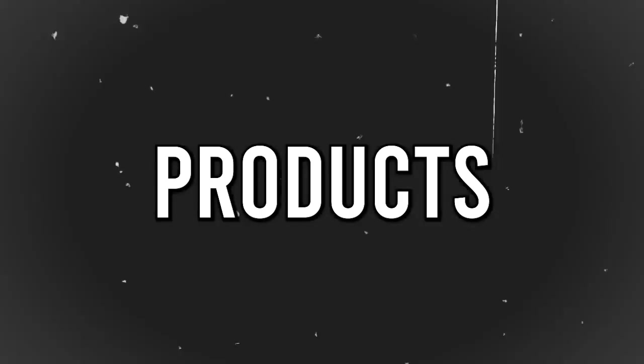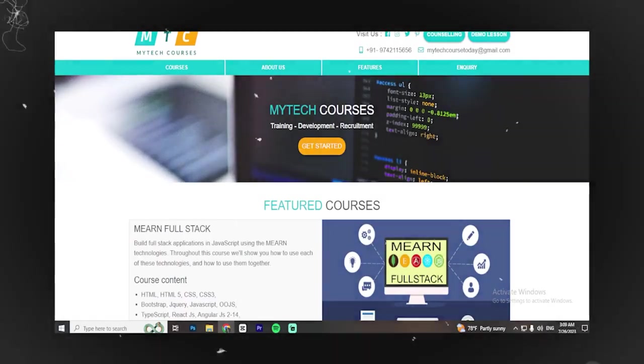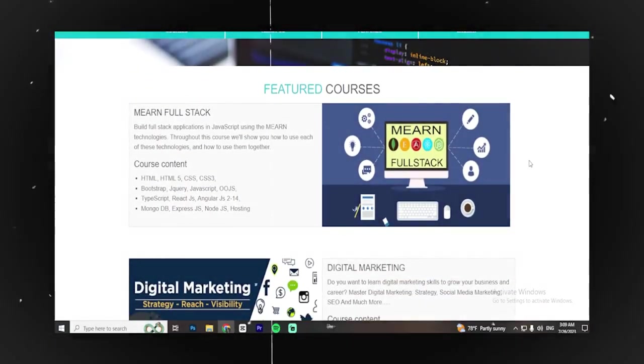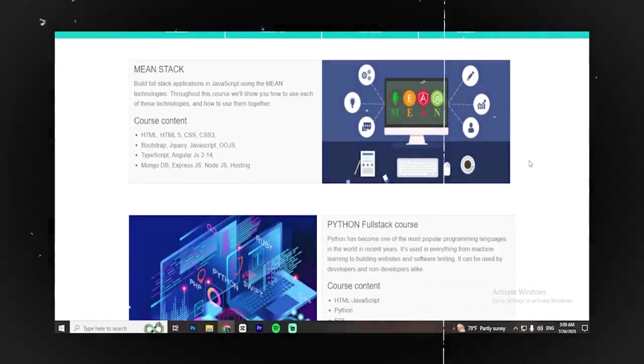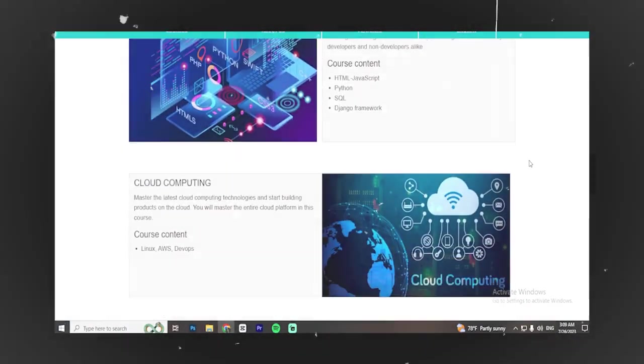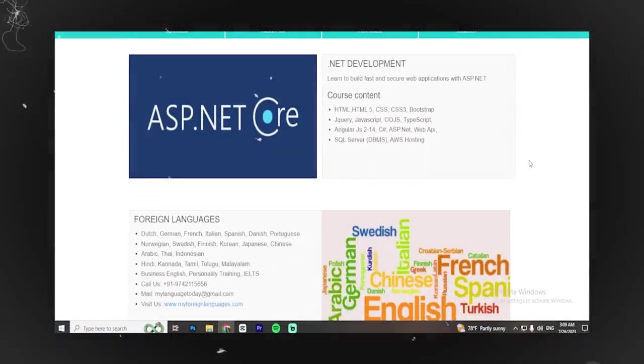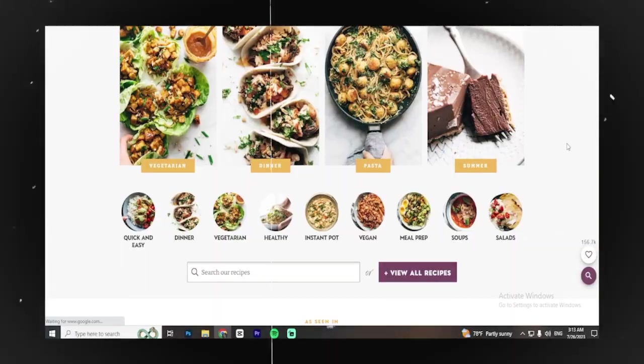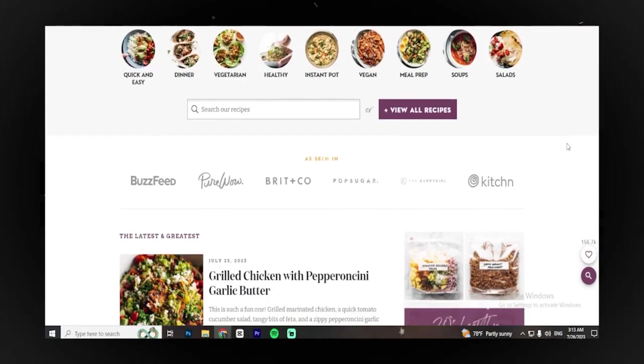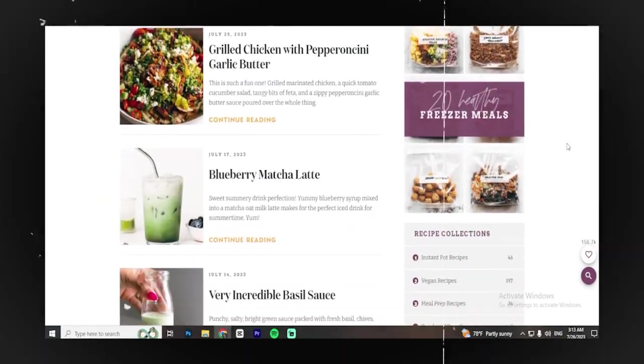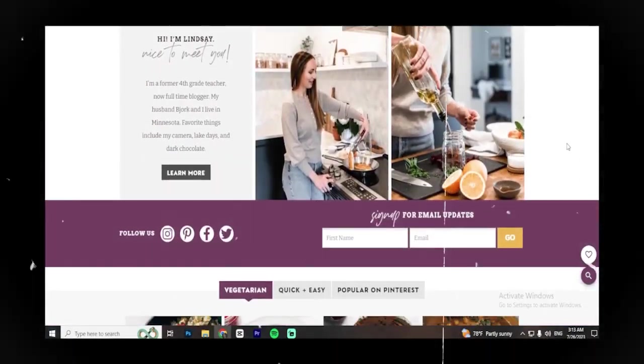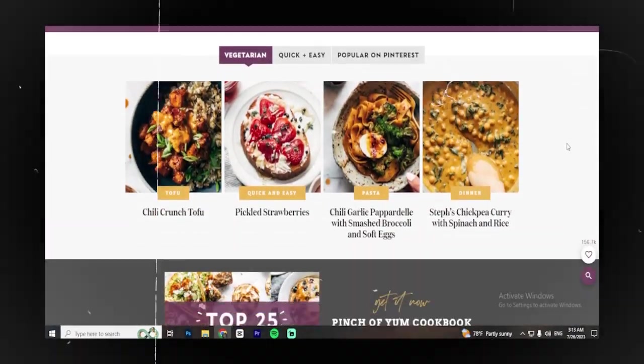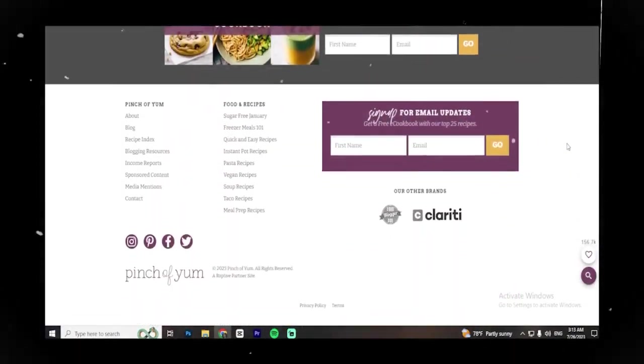The third way is selling digital products or courses on your website. This is a more advanced approach and requires a returning audience to your site. If you're just starting out, focus on creating content first. Once you have a consistent flow of monthly traffic, you can consider selling courses or digital products related to your niche. For example, if your website is about cooking, you could sell a cooking course or cooking e-books, among other things. Digital products can be lucrative since you don't need to spend money on ads. You already have a built-in audience to sell to.